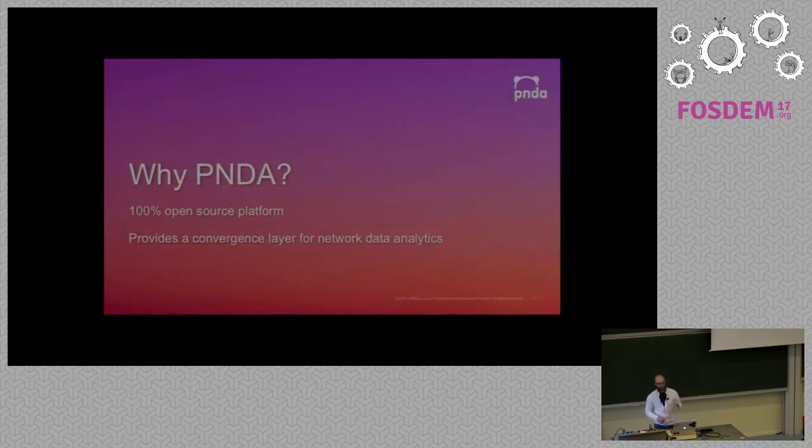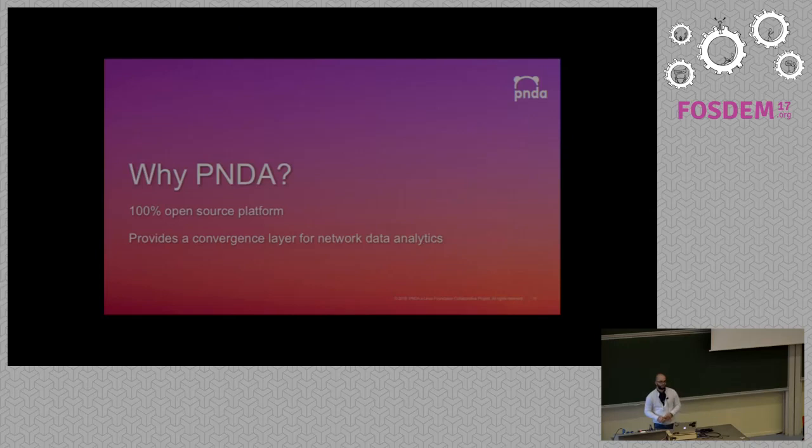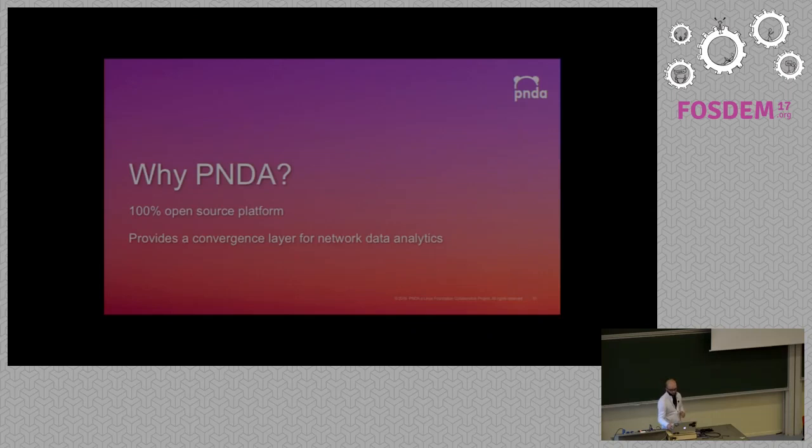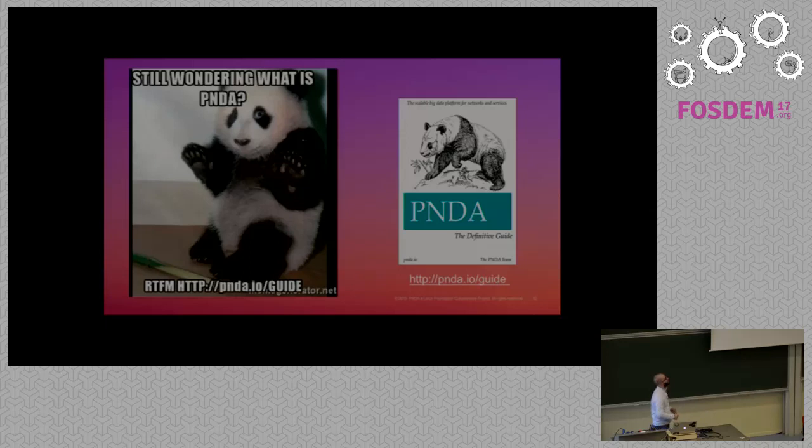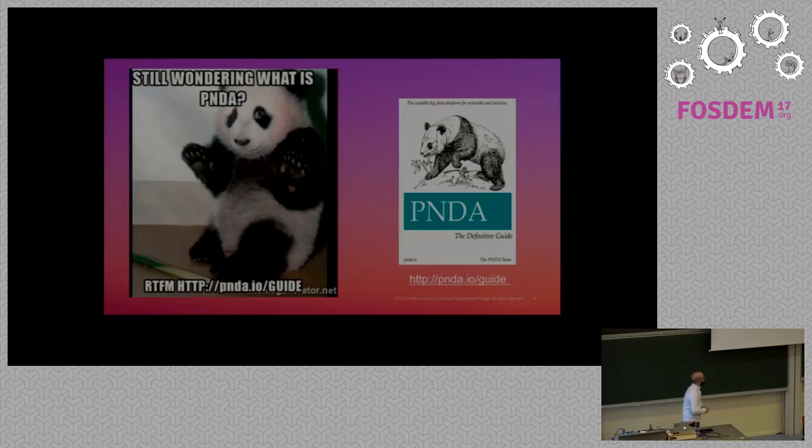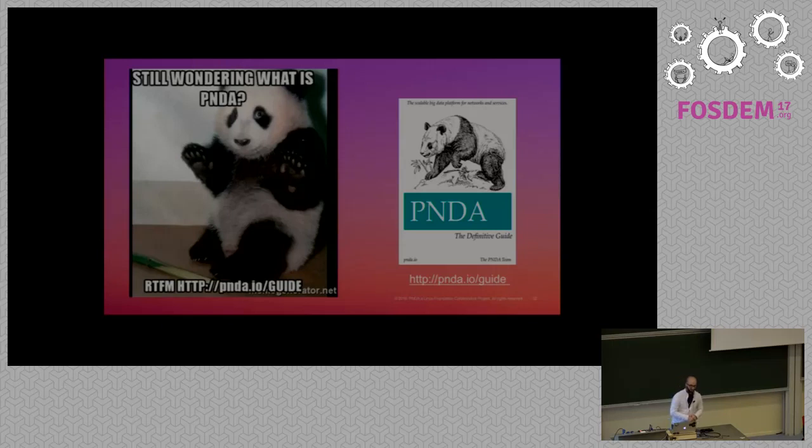So you still wonder why Panda? Really this is an open source platform, and you've got everything you need for playing with big data.